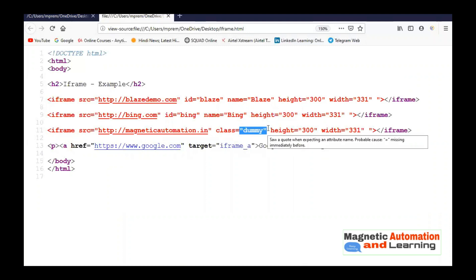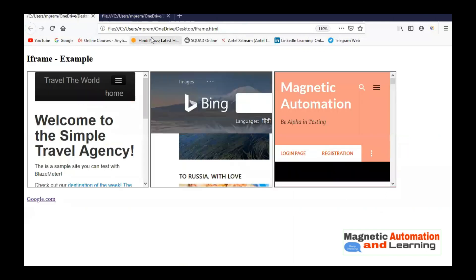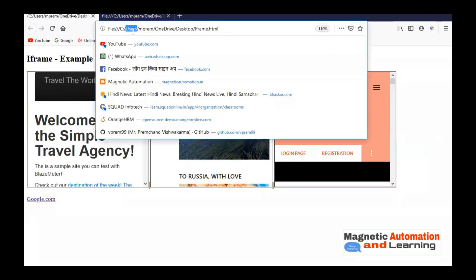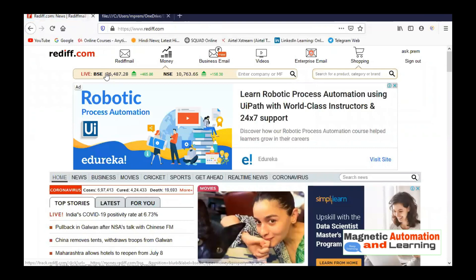If you have any questions, please mention them in the comments. I will provide the link to the source code of this iframe example in the description so you can easily create an iframe at home as well. Now let's see the practical example — I am going to demonstrate on rediff.com.